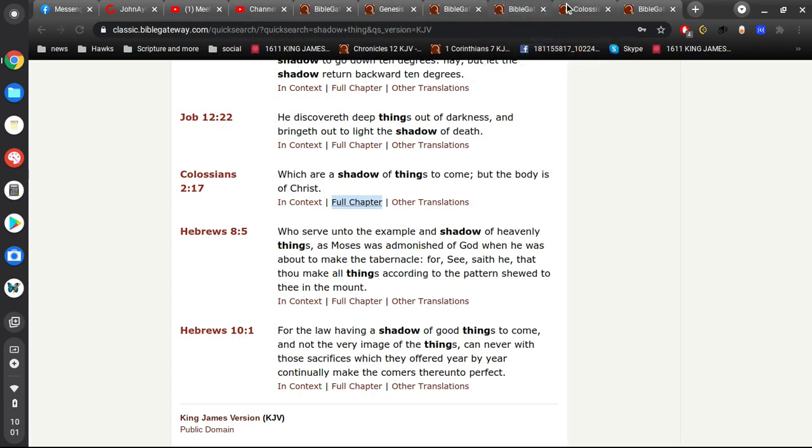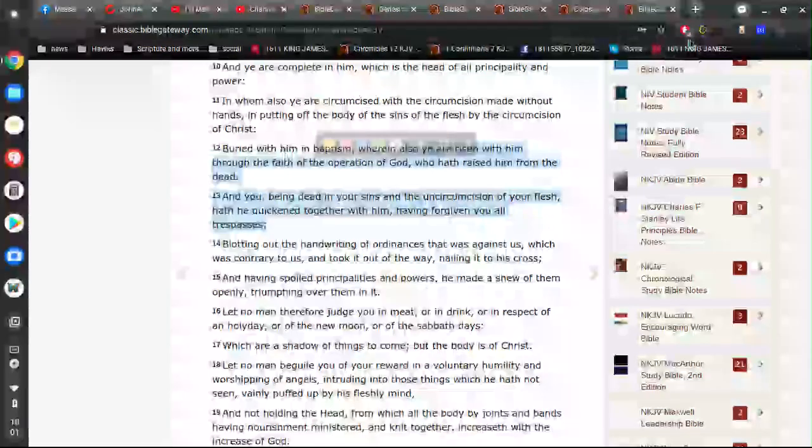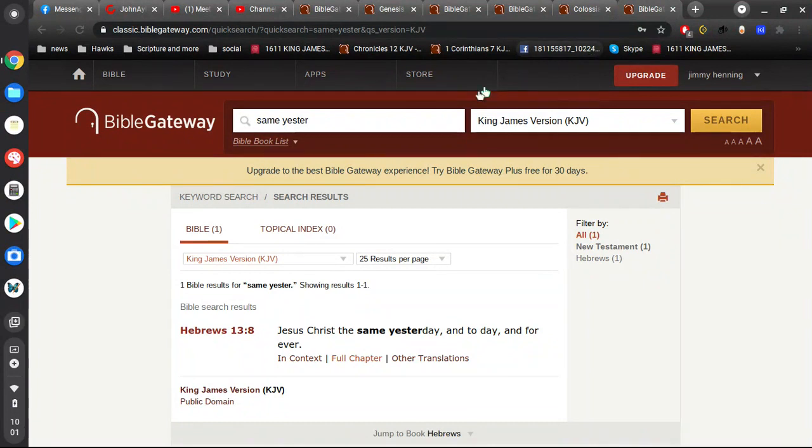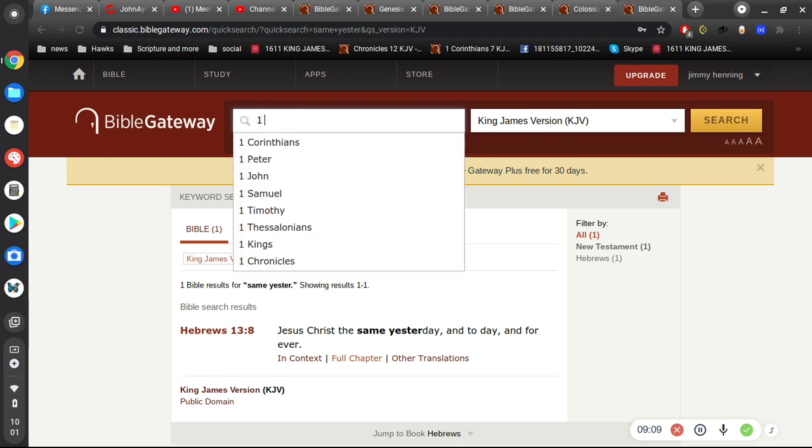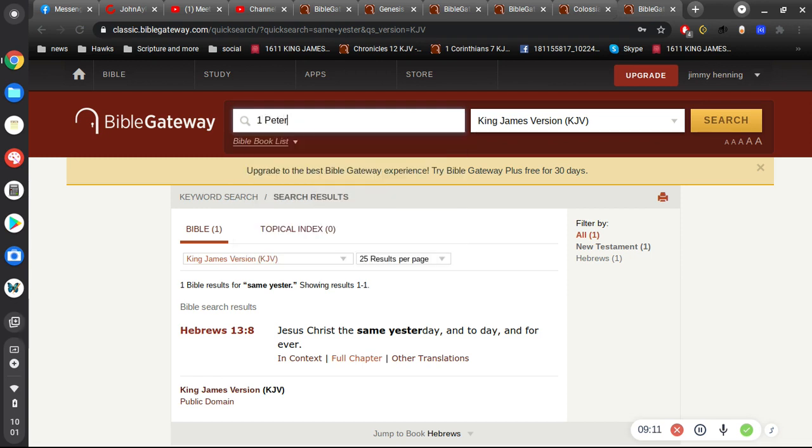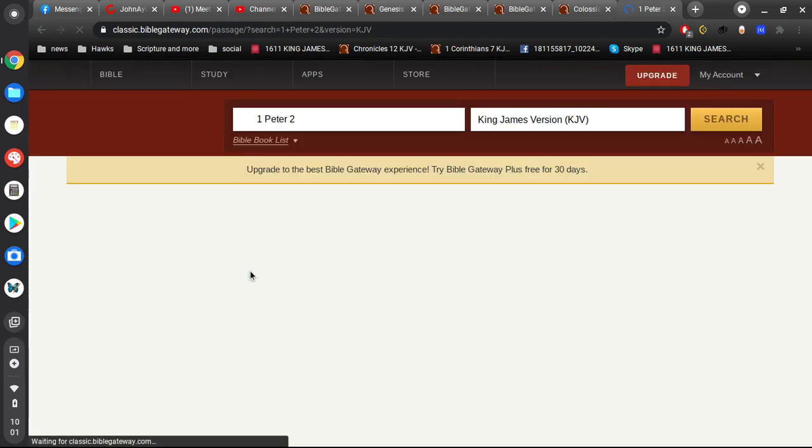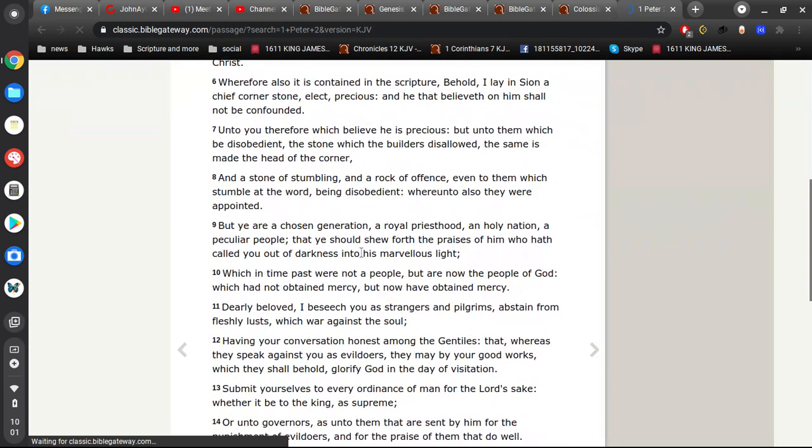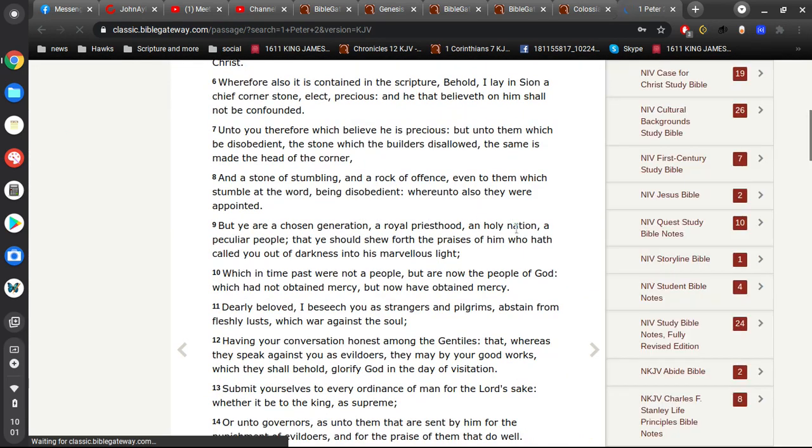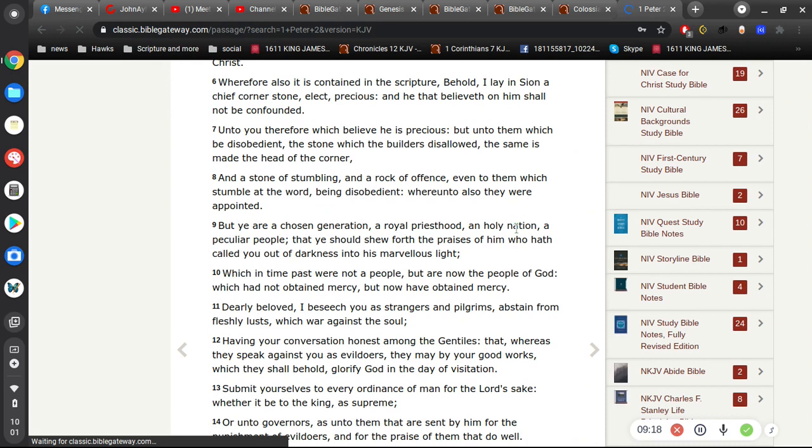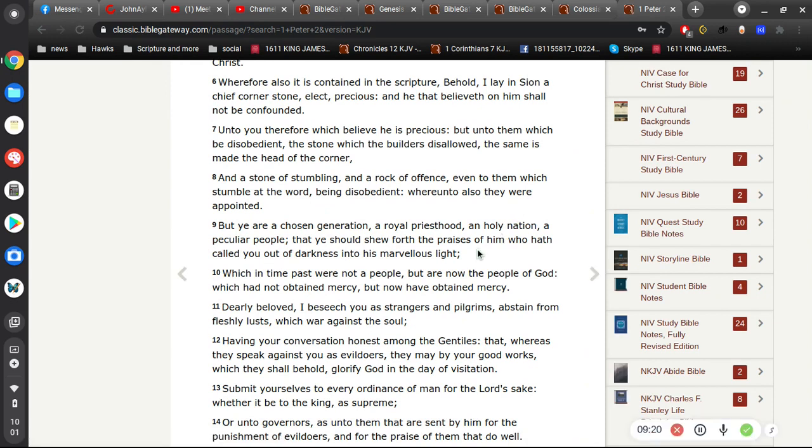We are a peculiar nation, right? And, let's see, what is that? 1 Peter 2, I believe. You are a chosen generation, a royal priesthood, a holy nation, a peculiar people. Okay. That you shall show forth the praises of him who has called you out of darkness into his marvelous light.